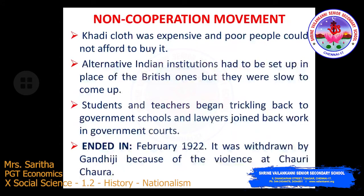However, khadi cloth was expensive and poor people could not afford to buy it. Additionally, Indian institutions had to be set up in place of British ones, but they were slow to come up.